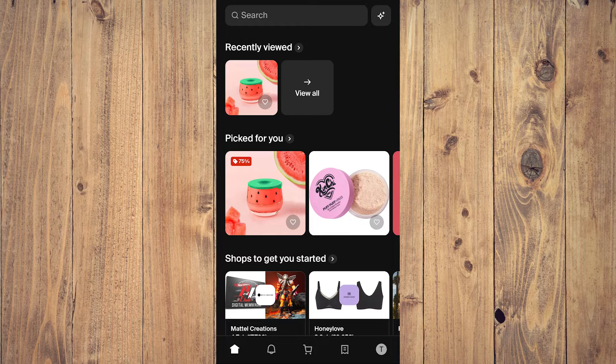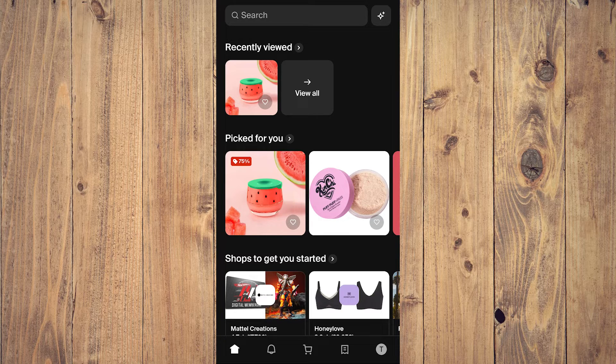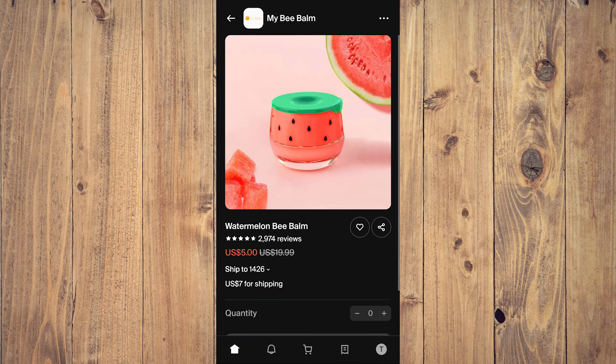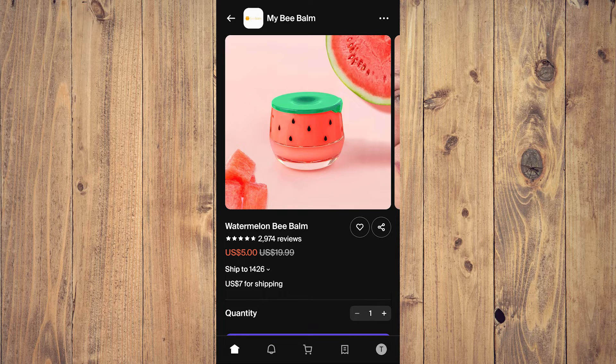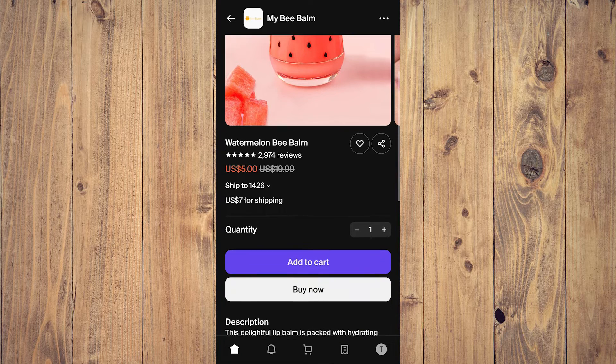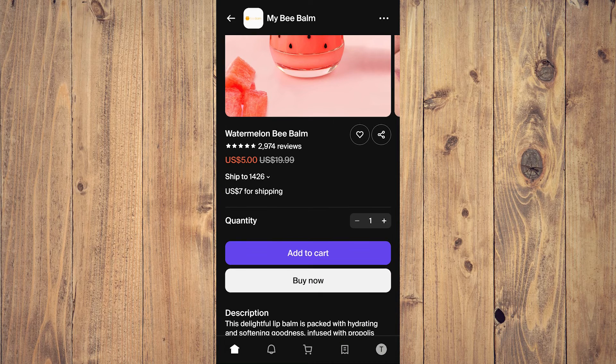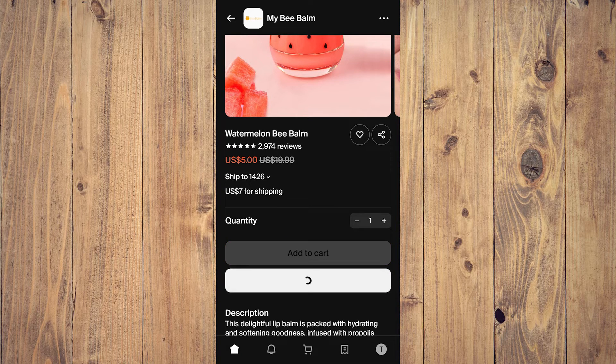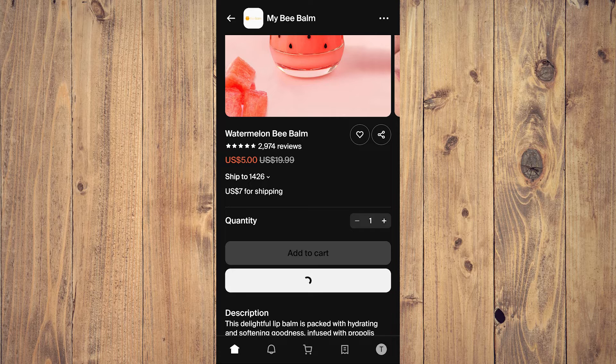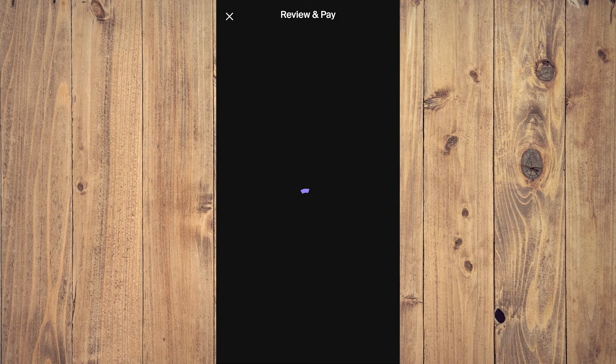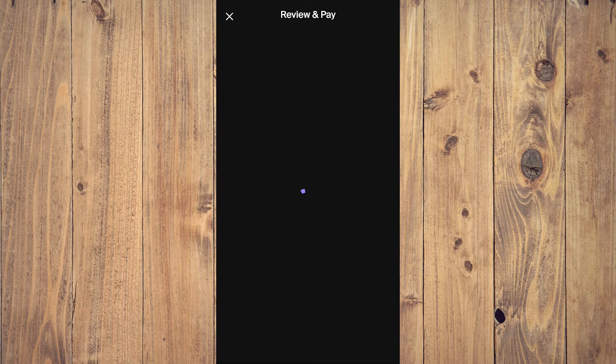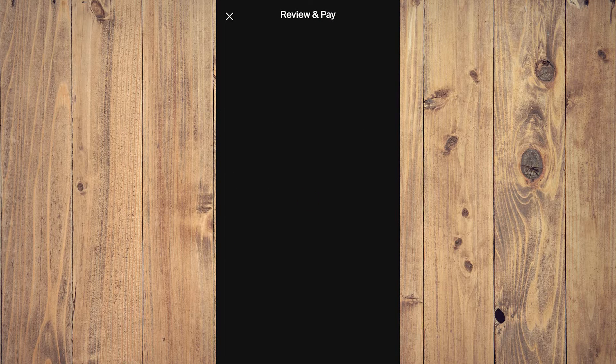So for example, let's say we try to buy this product here. Let's just tap on Buy Now. Let it load for a bit. It does take some time to load even though our internet is pretty fast.